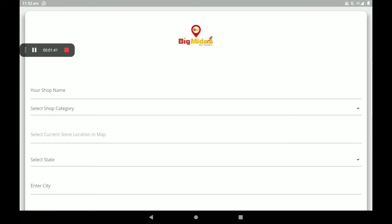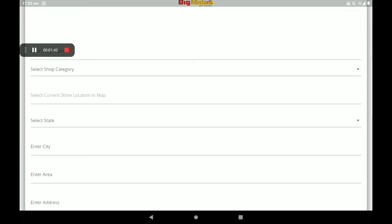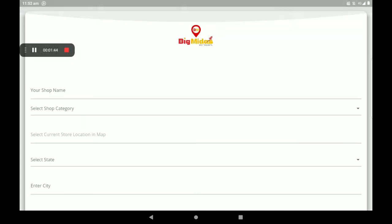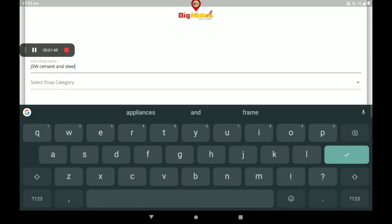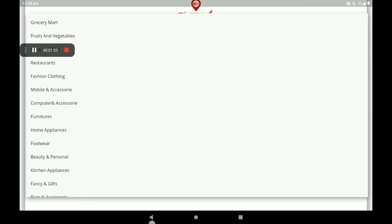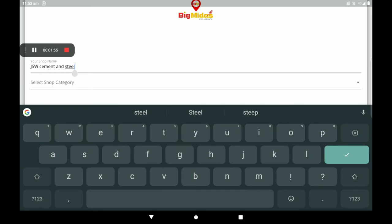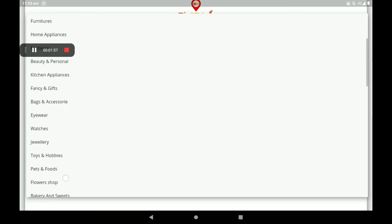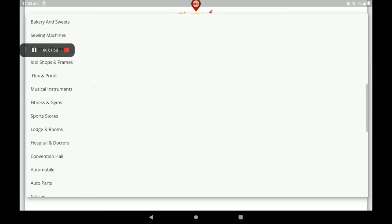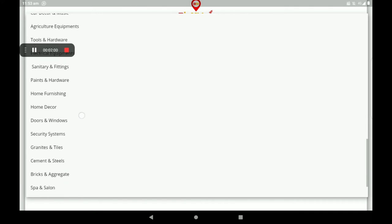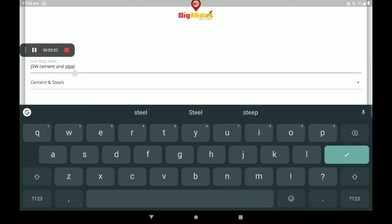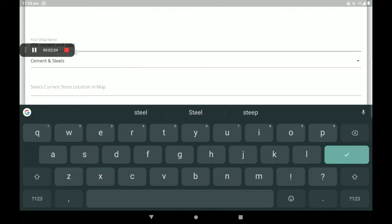This is the shop details section. Enter your shop name. Next, select the specific category. Let's select Cement & Steel as the shop category.